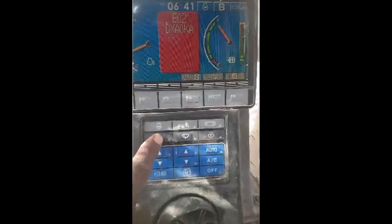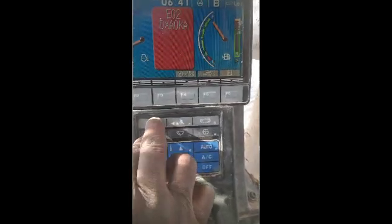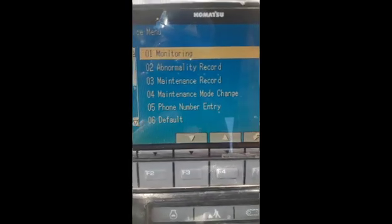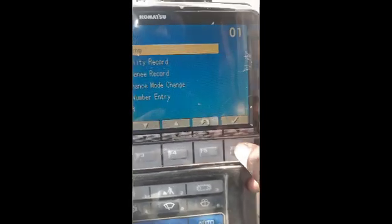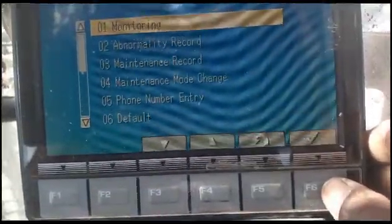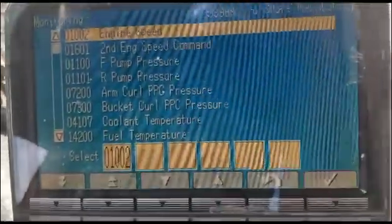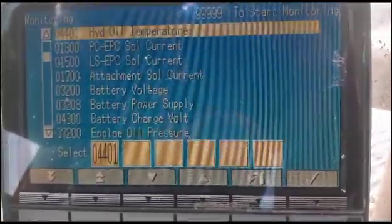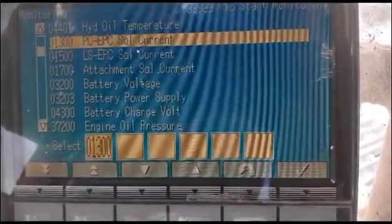To open the monitoring screen, we press number four continuously, then press one, two, three — so four, one, two, three. Now we are on that screen. I will go to the monitoring system and press OK.